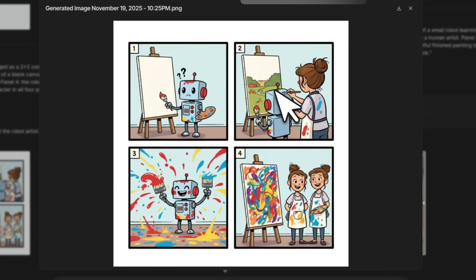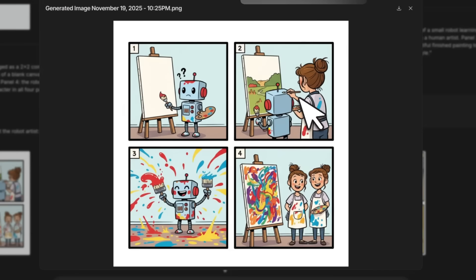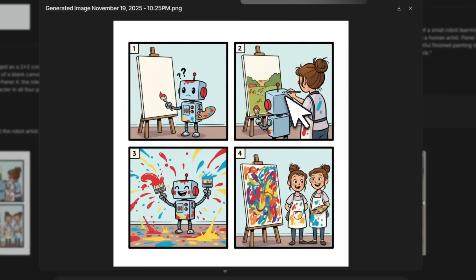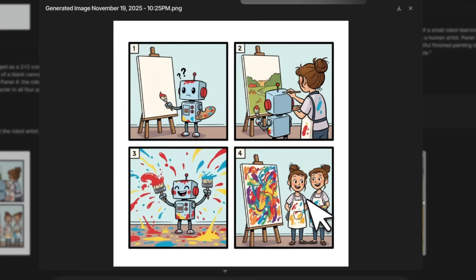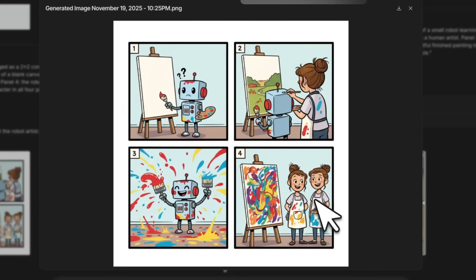If you look at Nano Banana 1, it actually kind of follows the theme. However, in the second scene you can see that the human is kind of painting on top of the robot, and in the third one Nano Banana basically lost the plot. So instead of a robot and a human, it put two humans.